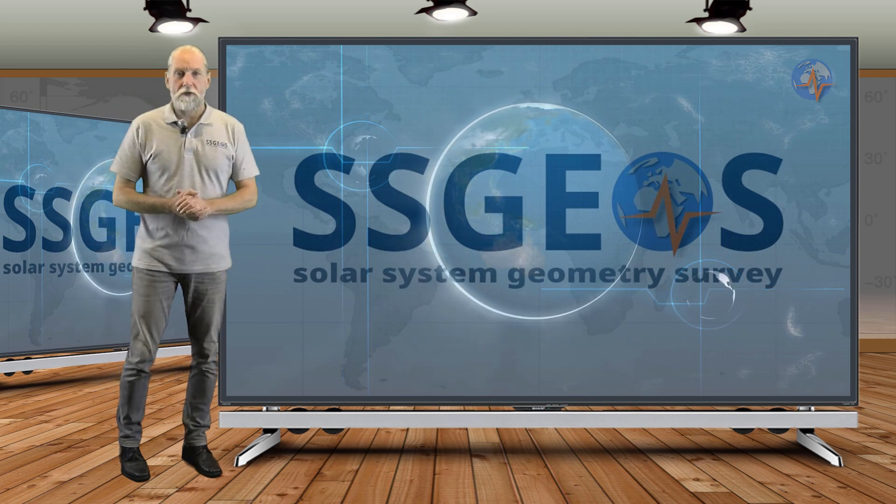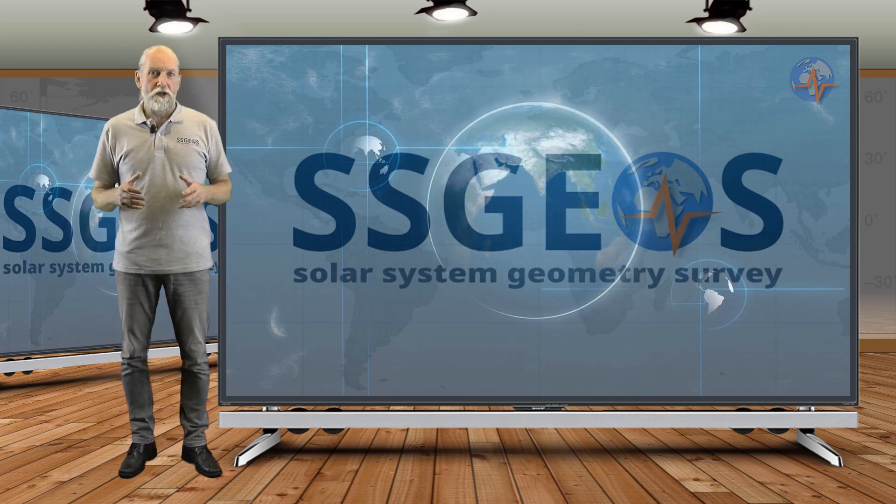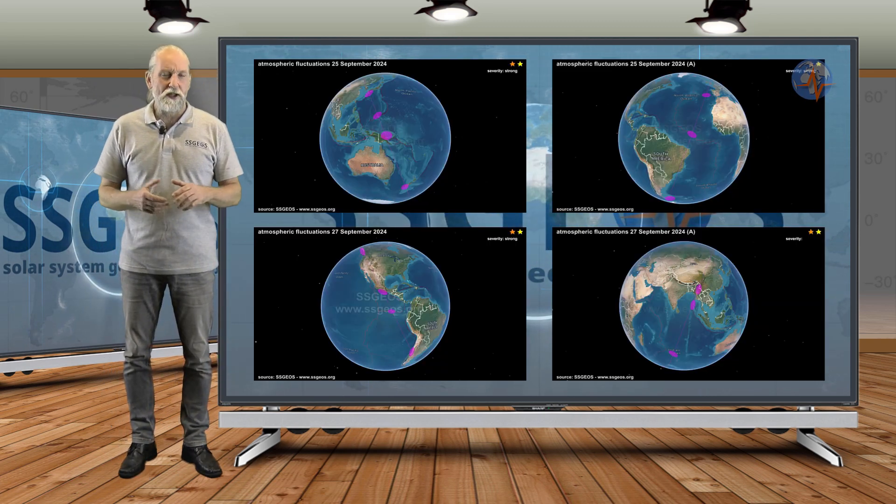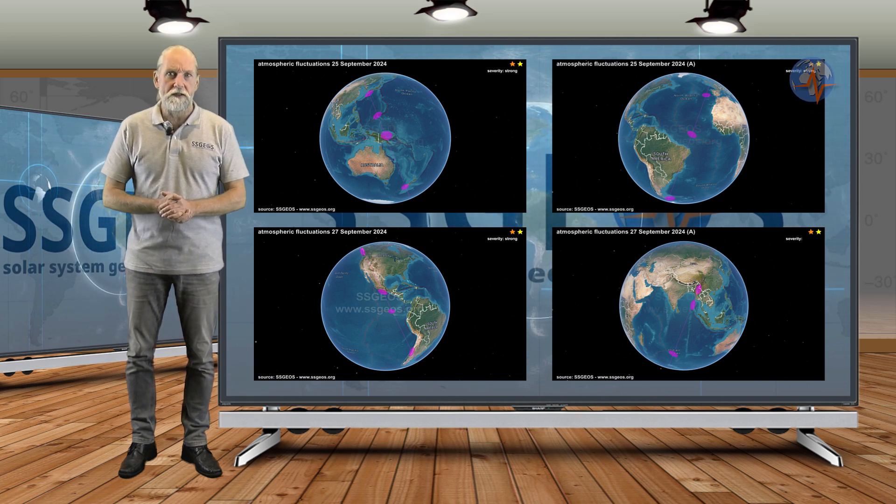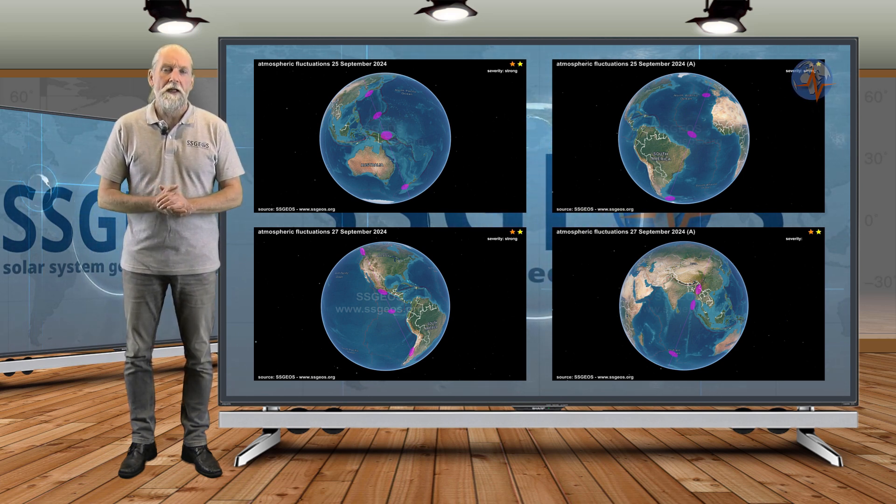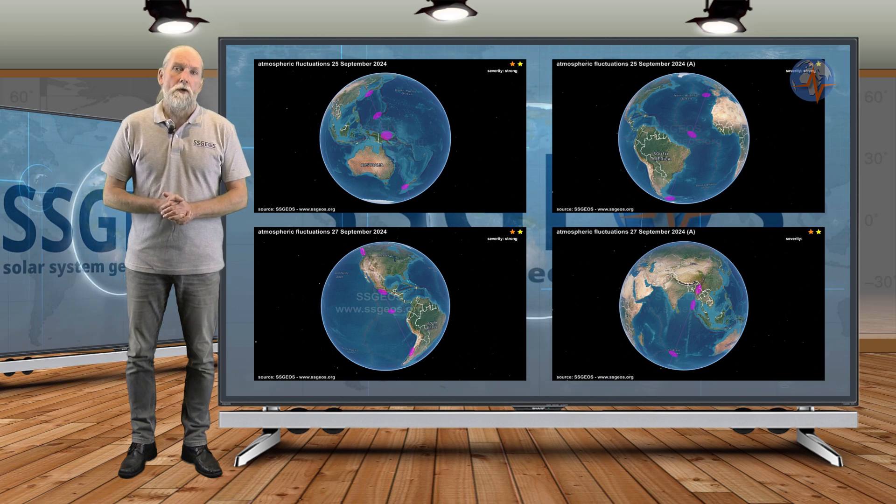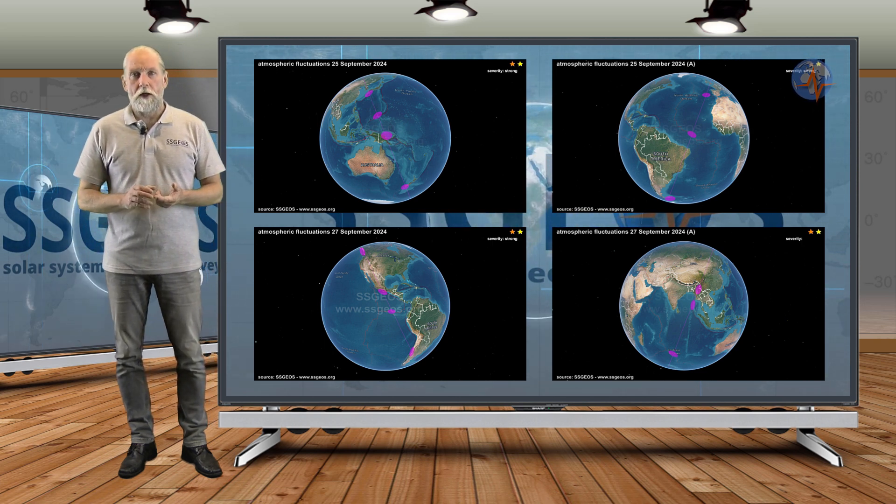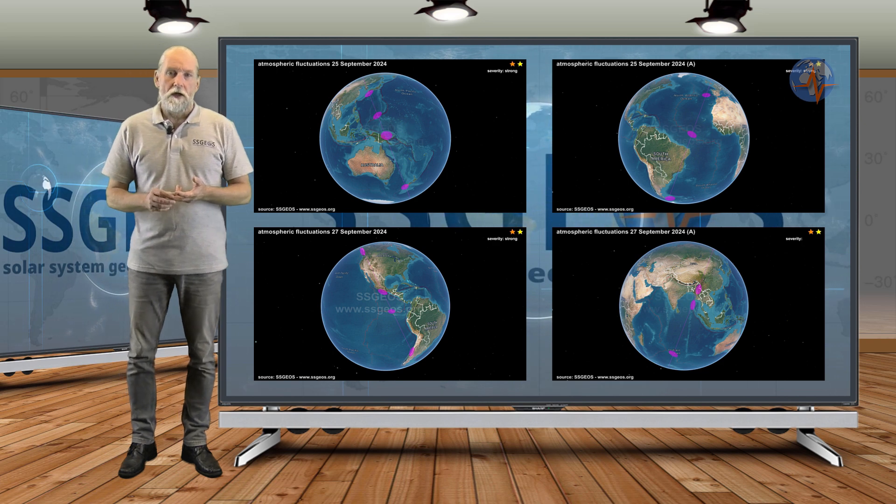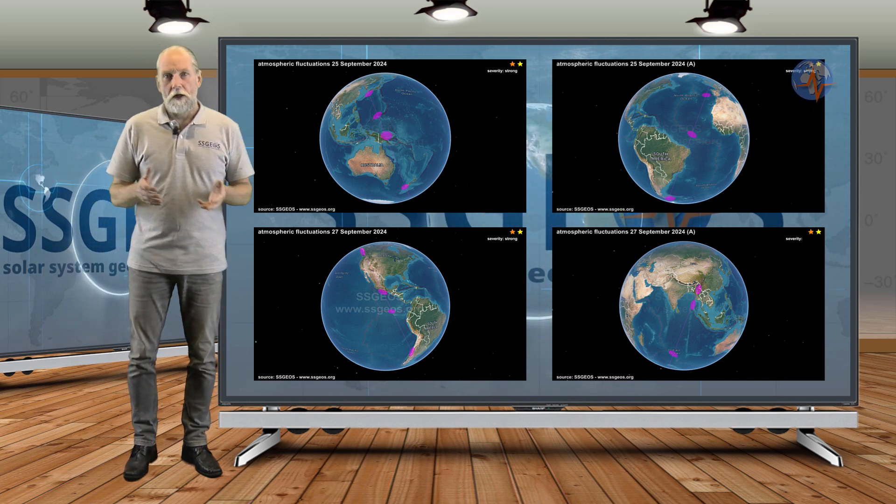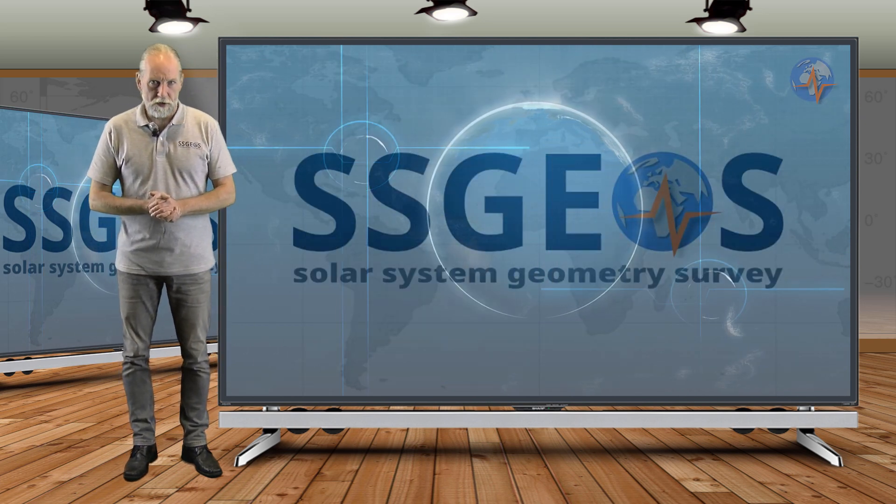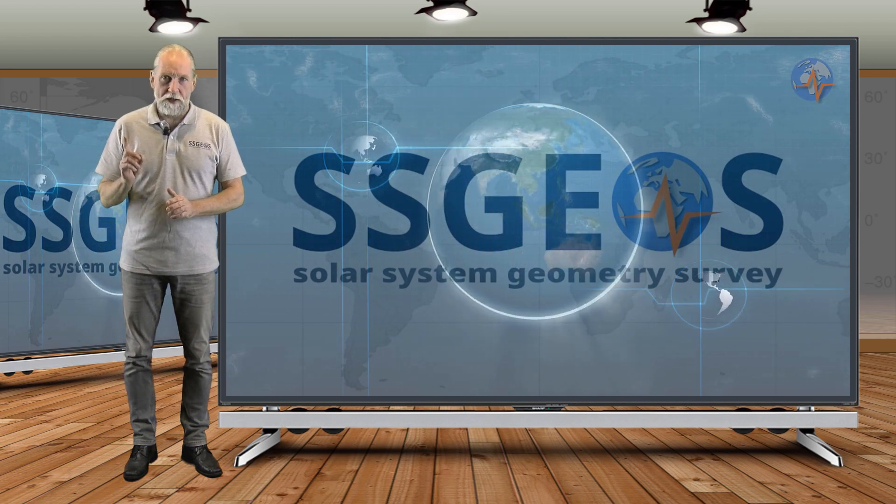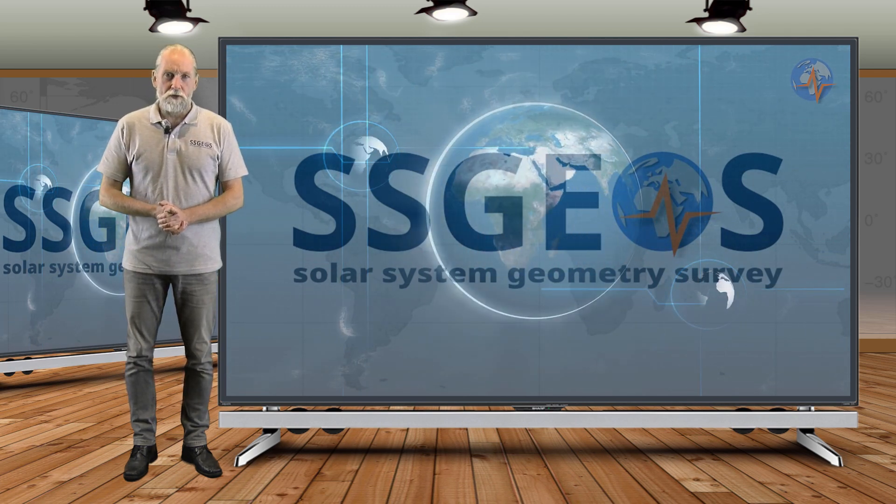Check out the website for the latest updates, especially atmospheric fluctuations. We had some fluctuations on the 25th and on the 27th. We have dedicated channels for the latest updates on Facebook, Telegram, and WhatsApp. If you follow those channels, you will have a notification immediately when there is an update. Stay safe, everyone, until next time.